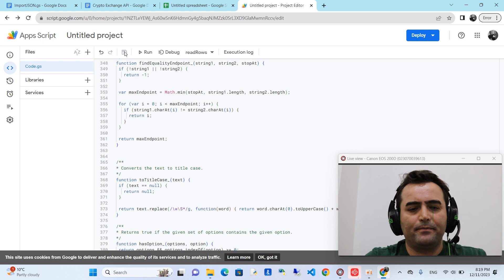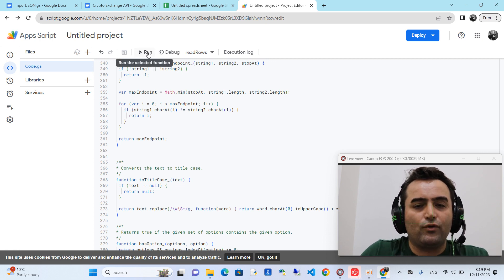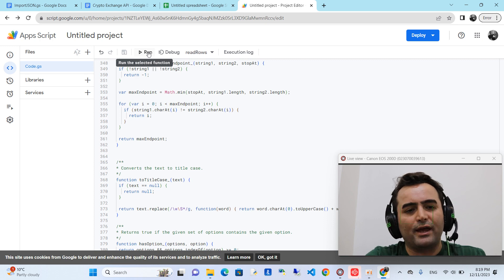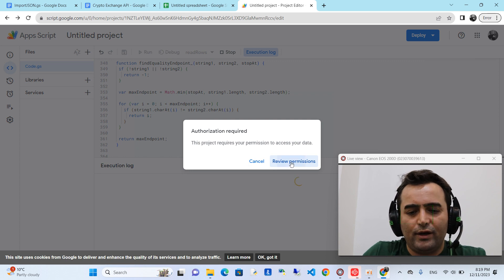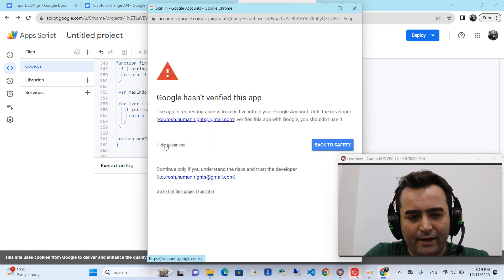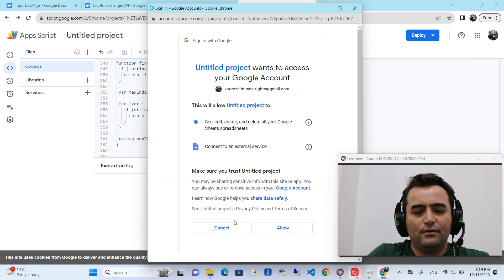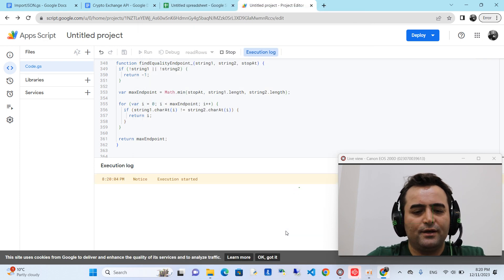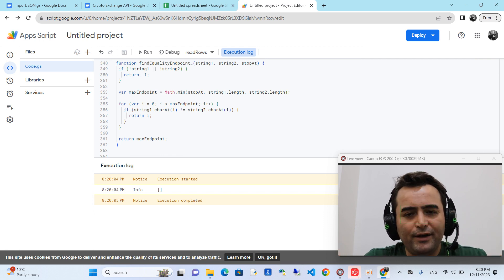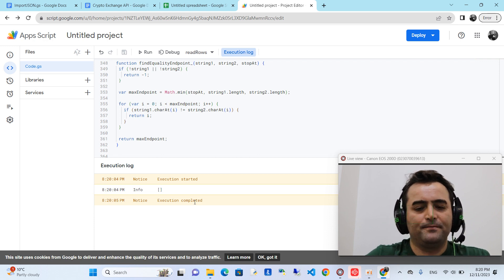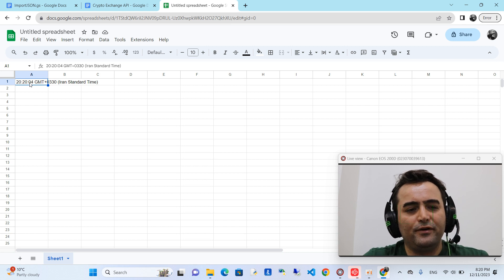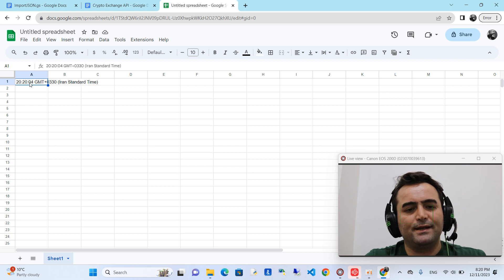This is the first step. The second step is that you have to run this code to give permission for it to access your Google account and run on your Google Sheet. Click Run, then Review Permissions, click Advanced, and Allow. Wait until it is completed. Yes, it is completed — the code has run and the permission has been given.